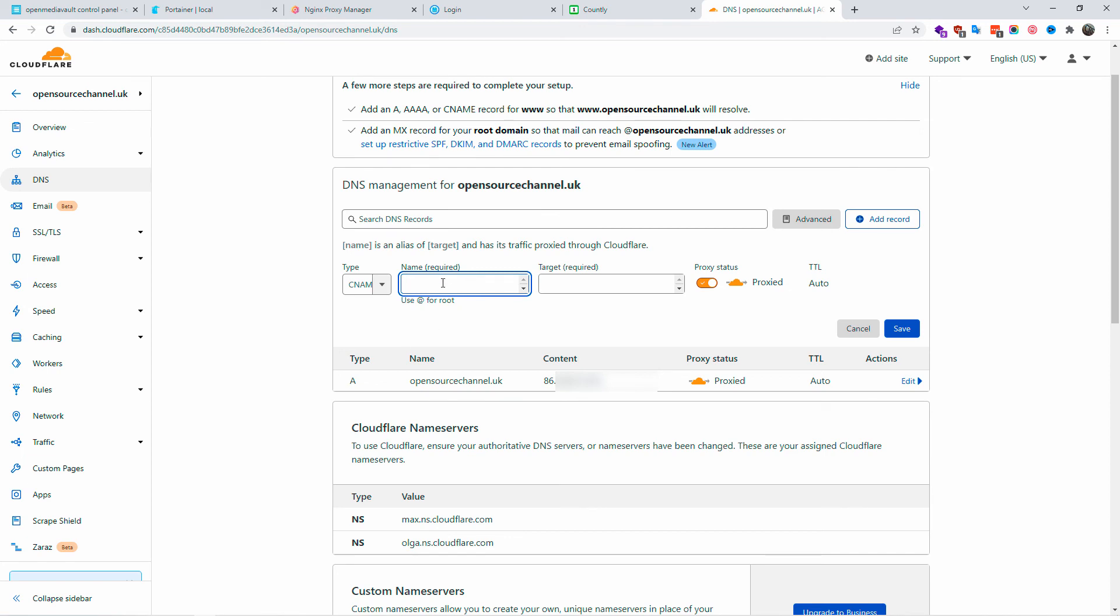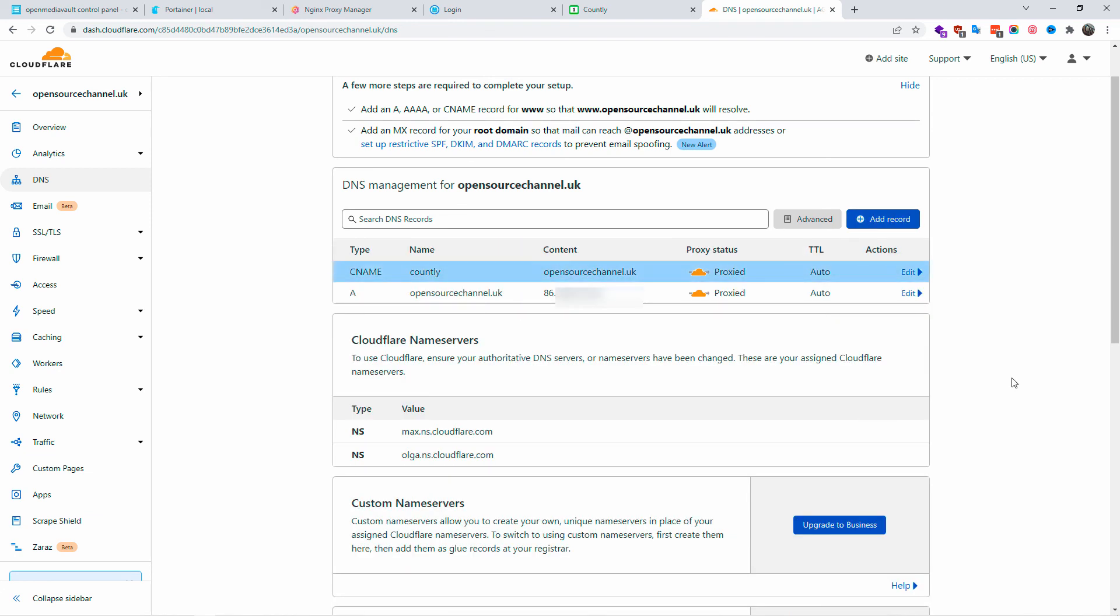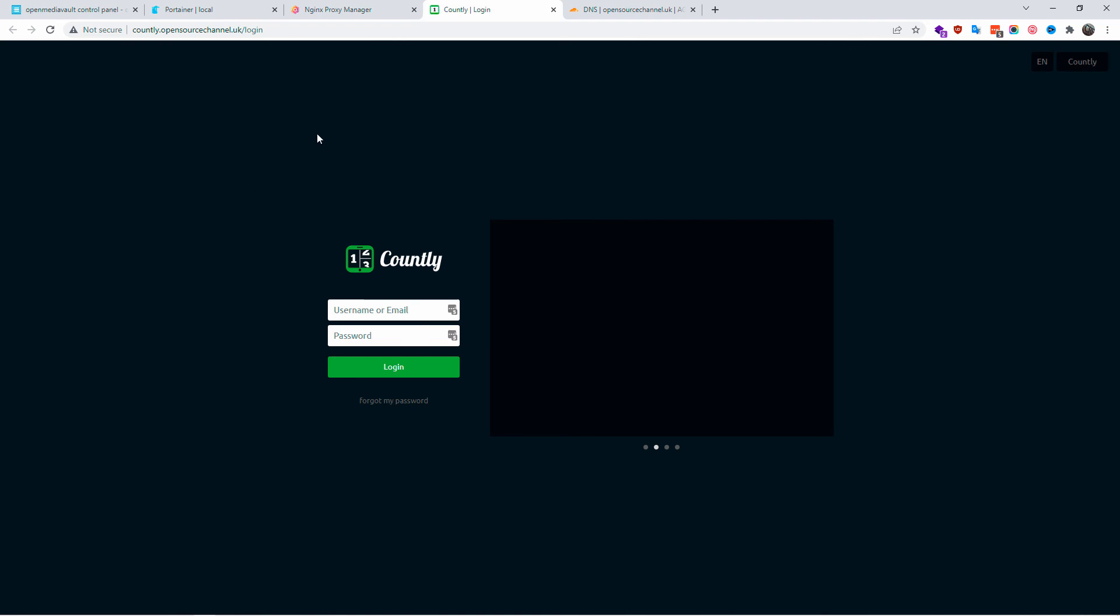In this case it's going to be currently and the target is going to be of course the domain opensourcechannel.uk. When everything is done I'm going to click save and the job is done. Everything with Cloudflare has been done, has been covered, and everything has been done with the proxy manager. As you can see here it comes nice and easy and you can also access the subdomain.